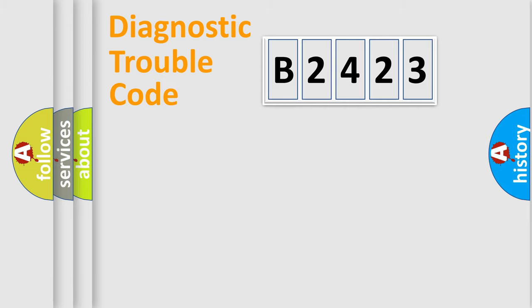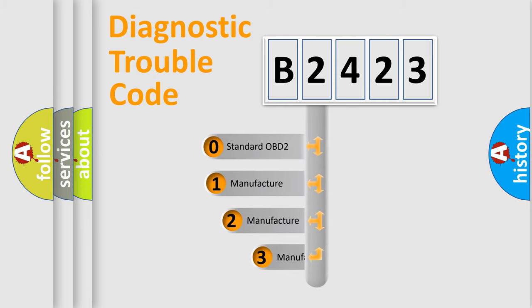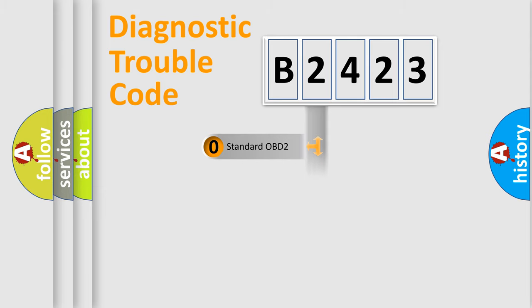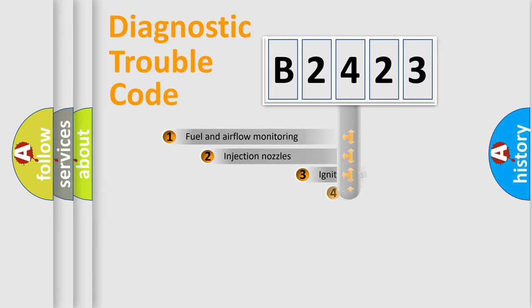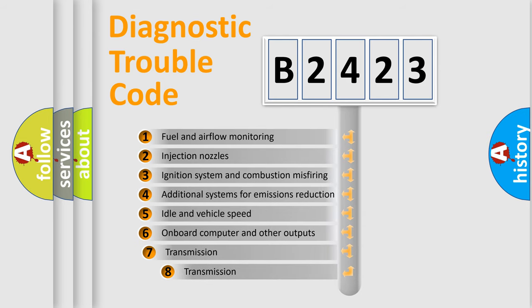Powertrain, Body, Chassis, Network. This distribution is defined in the first character code. If the second character is expressed as zero, it is a standardized error. In the case of numbers 1, 2, or 3, it is a manufacturer-specific error code.